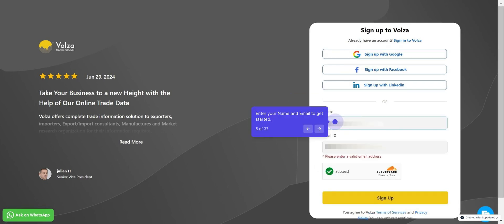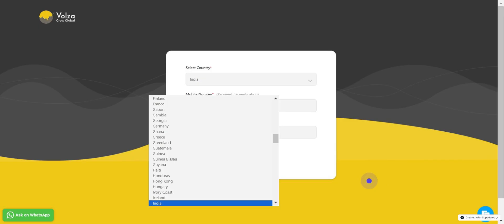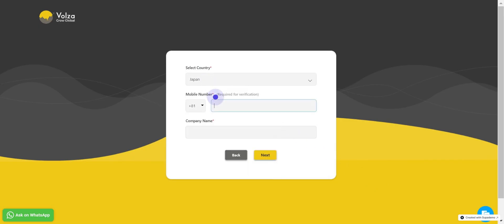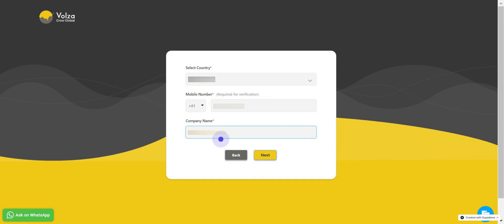Enter your name and email ID. Click on Sign Up. Enter your country name, enter your mobile number, enter your company name, and click on Next.